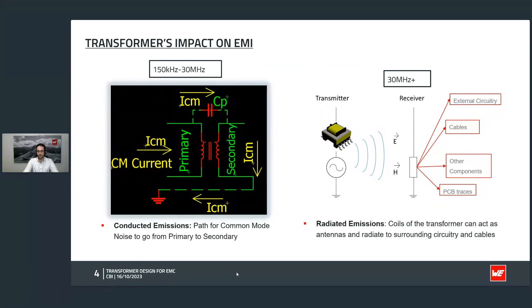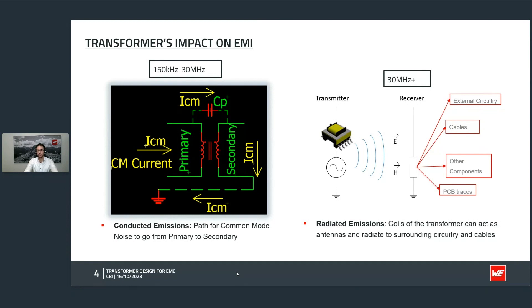We distinguish between conducted emission and radiated emission. Conducted emission is always transmitted by the electric path. We talk here about an isolated transformer where primary and secondary are electrically not connected — they are only connected by the magnetic core and also by the interwinding capacitance. If we apply a higher frequency signal, the impedance of the capacitor goes down and it becomes conducting. So the noise that we inject into the transformer can pass through the interwinding capacitance. It is therefore a main target to reduce the interwinding capacitance if we want to improve the EMI behavior of the transformer.